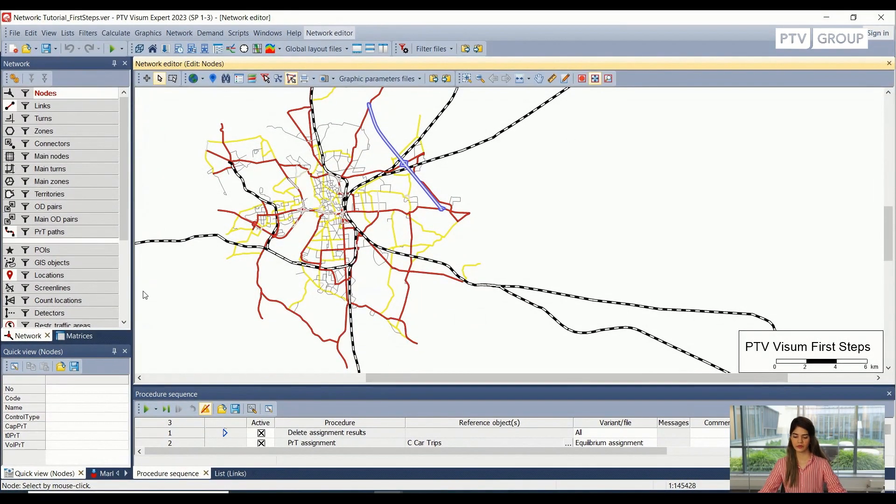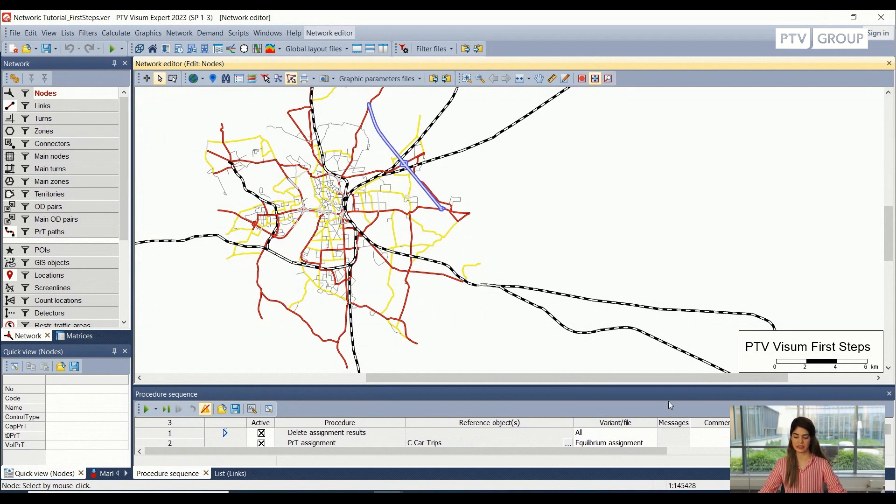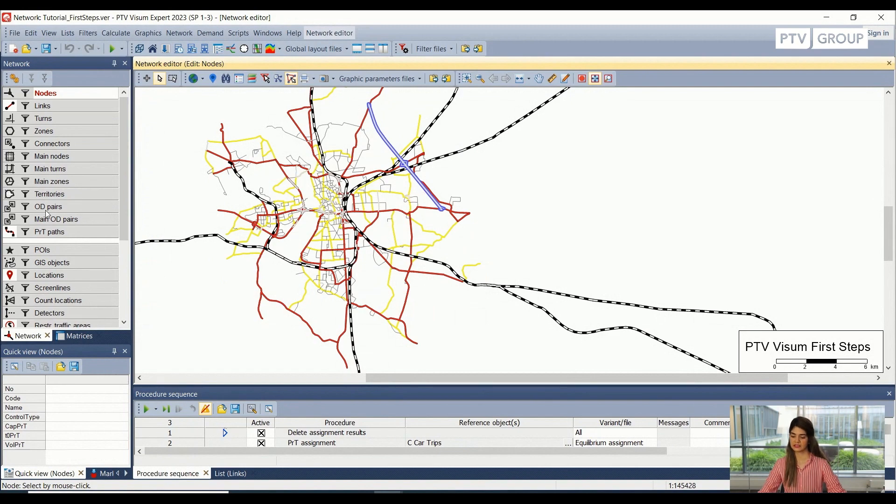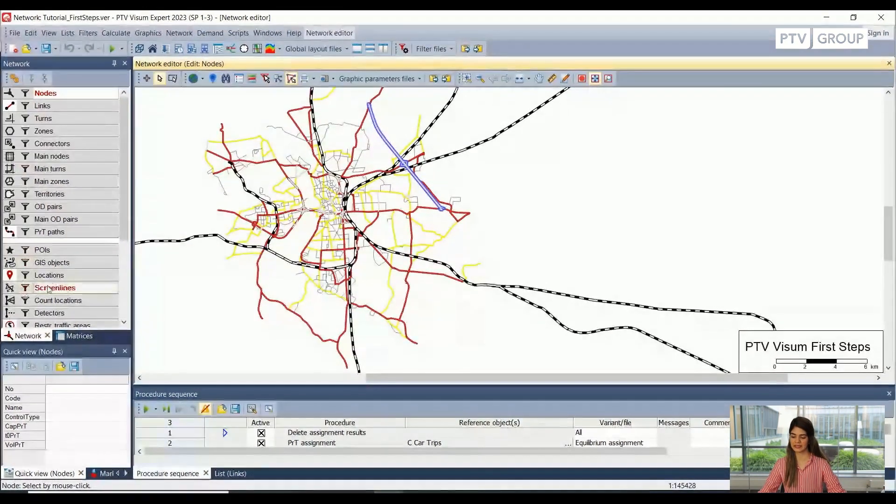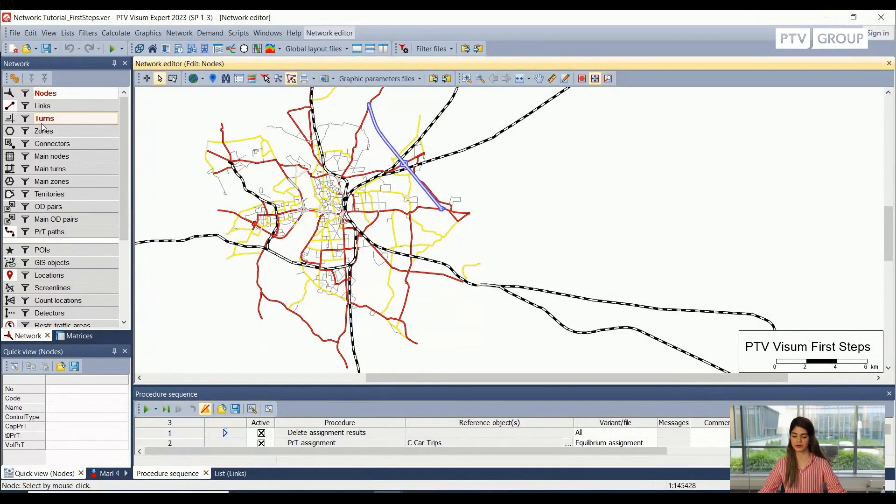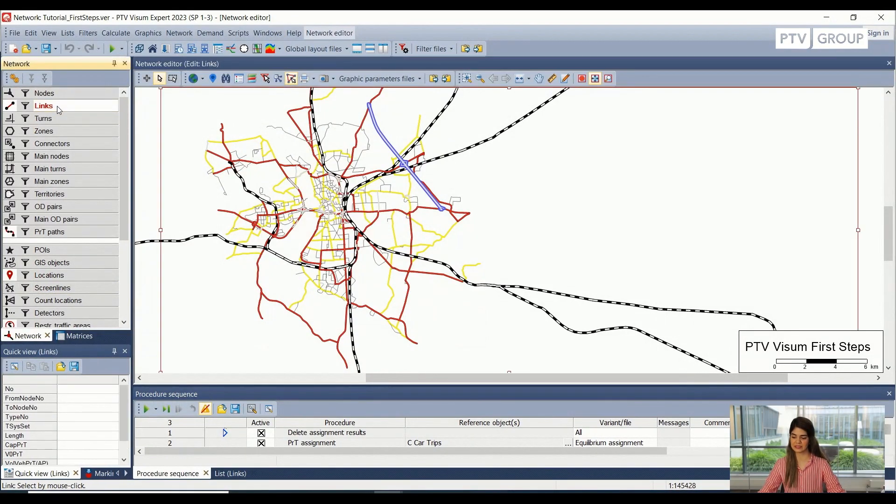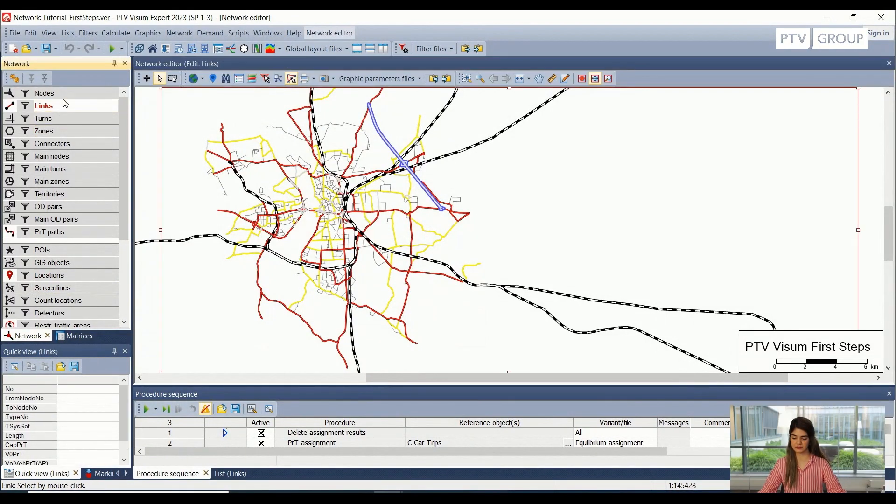So here, when you open this Visum version, you will see something that looks like this. This center part, this is called the network editor window. This window or this view is showing all of the network objects, and we can select any of the network objects from these sections here.